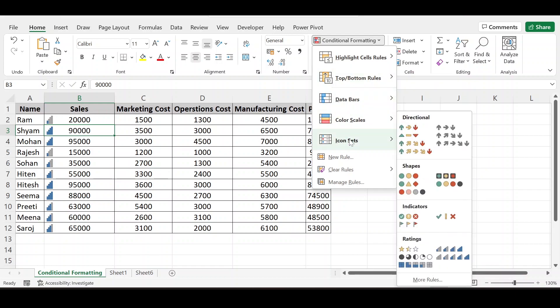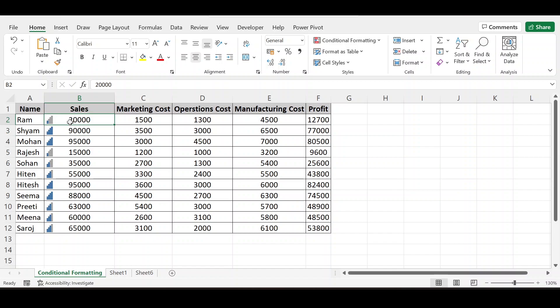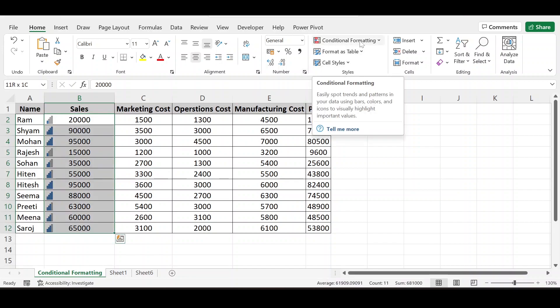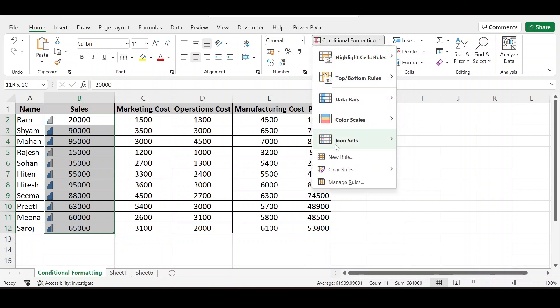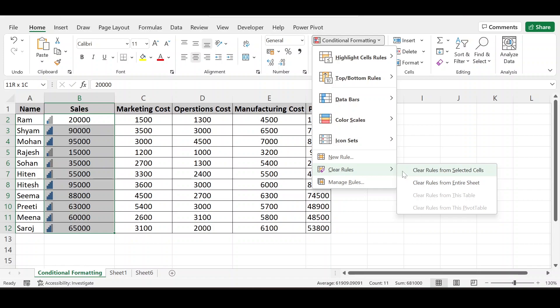Now if you want to manage some rules, predefined rules, if you want to change them for your custom values. So what we can do, if I use this, first of all I want to clear this. Now from where I can clear here, if I want to clear format from all the sheets, I can use this clear rules from entire sheet. And if I only want to remove rules from the selected cells, I will select this.